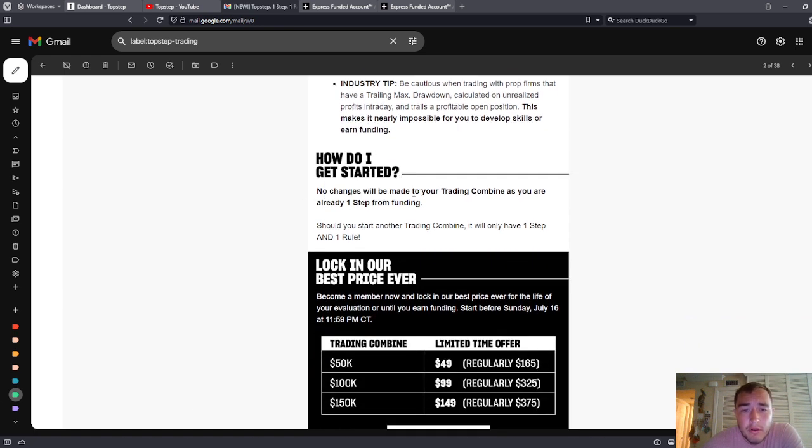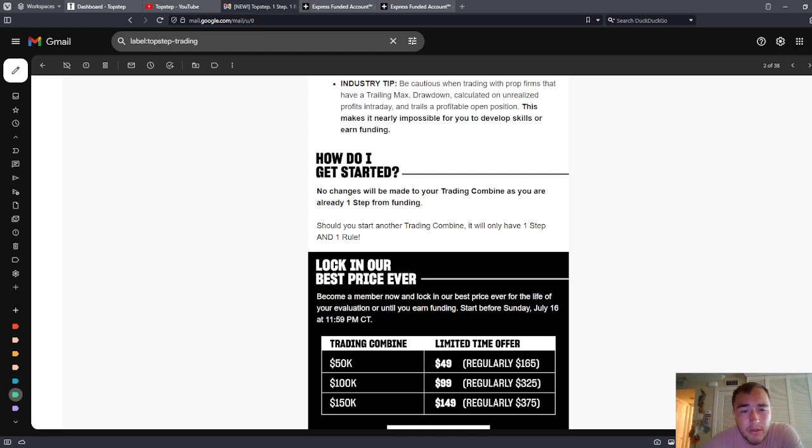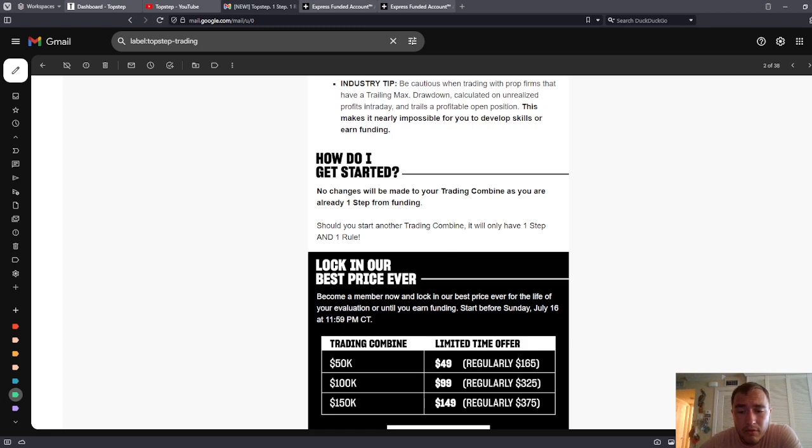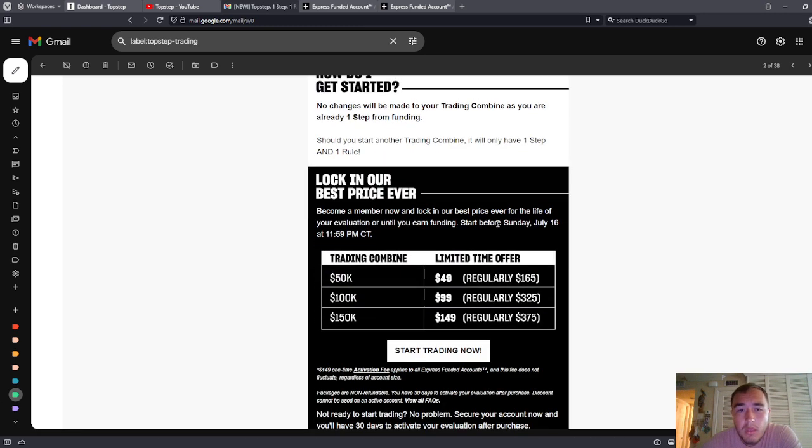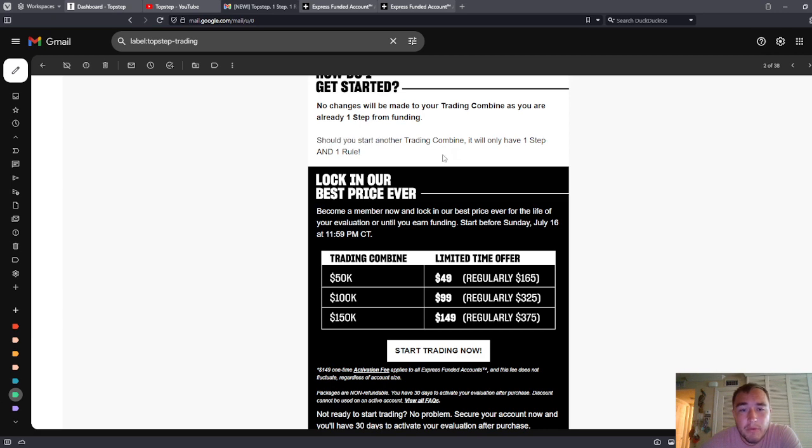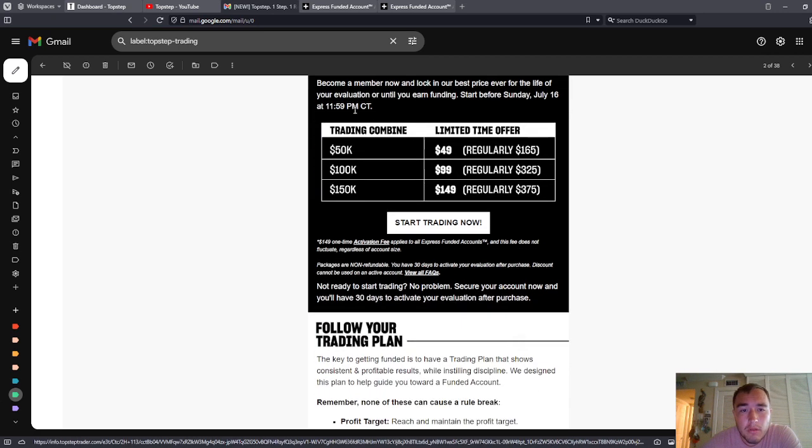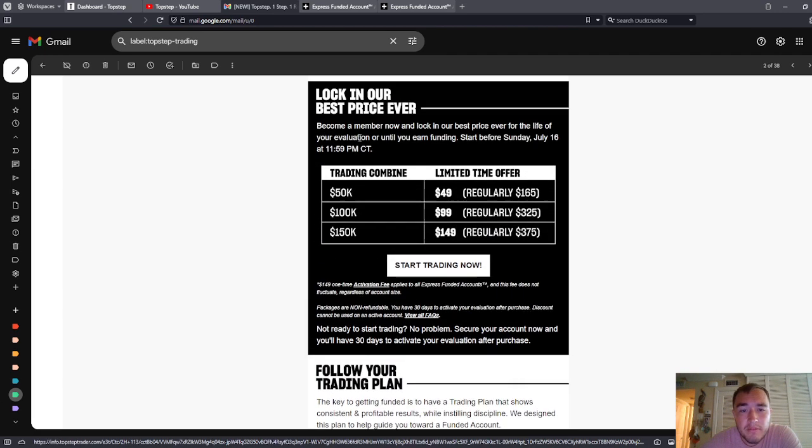Okay. How do I get started? No changes will be made to your trading combine as you are already one step from funding. So my personal trading combine does not change. Should you start another trading combine that will only have one step and one rule? Lock in our best price ever.